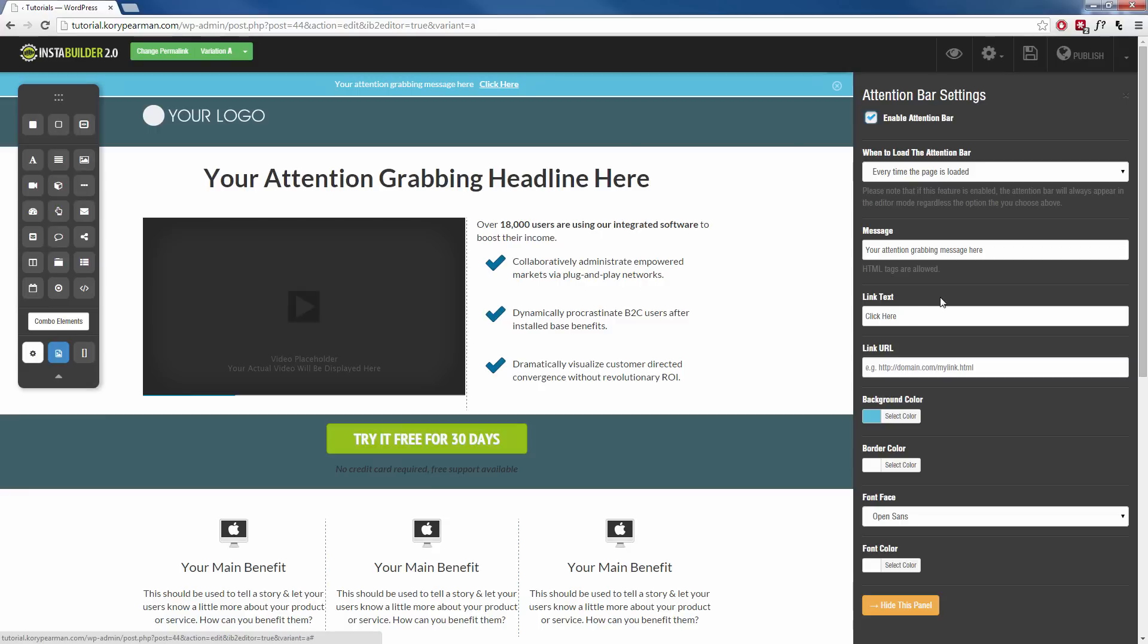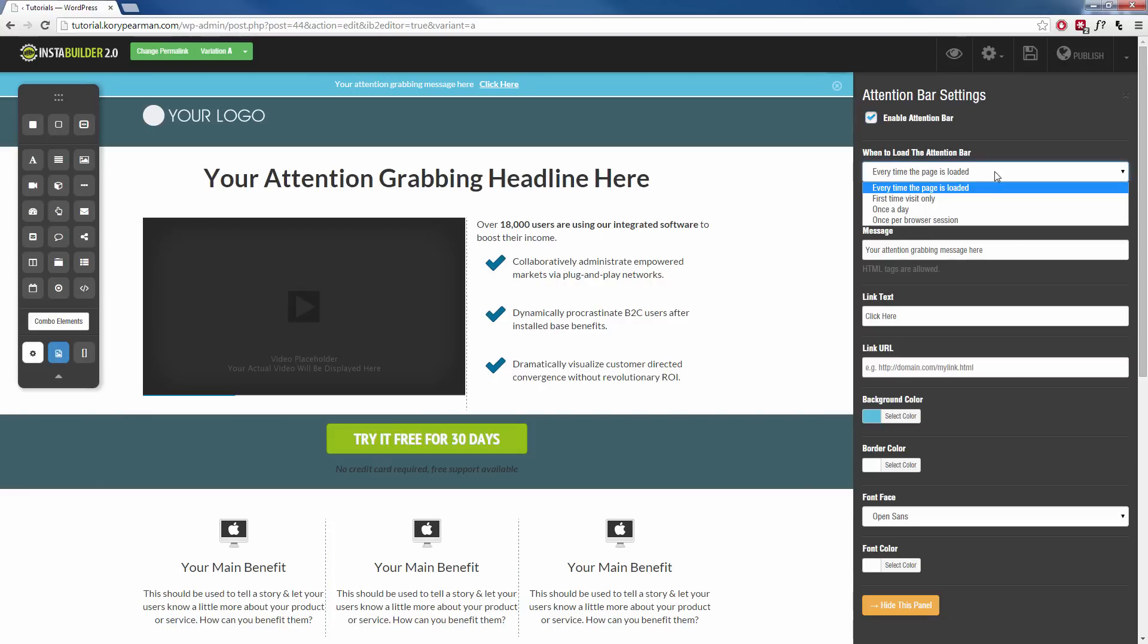So for example, first of all on the right hand side we have how often you want this bar to load. We can have it load every single time the page is loaded. You can have it load on their first visit only, once a day or once per browser session. So I'm going to leave this every time the page is loaded.